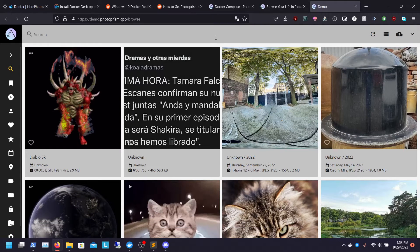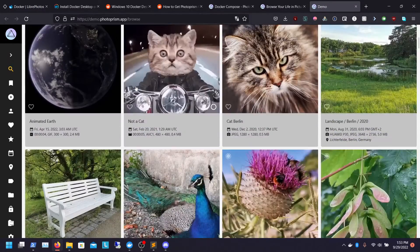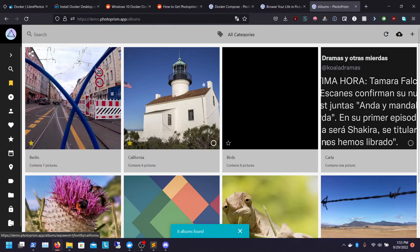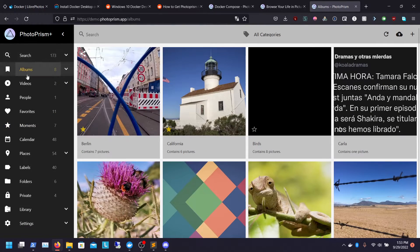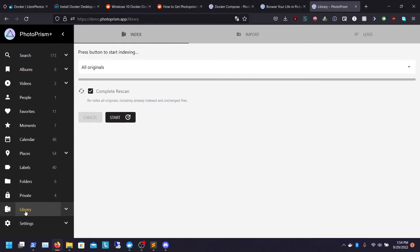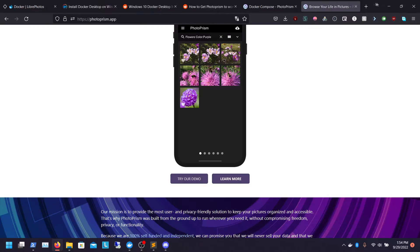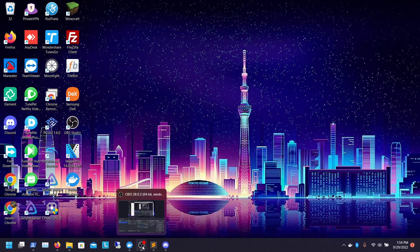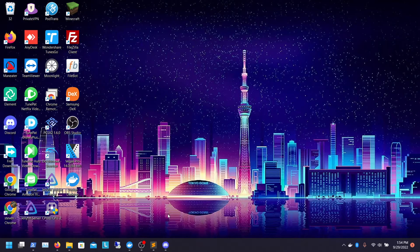Hey guys, welcome to another YouTube video by Demon Warrior Tech. Today we're going to be talking about a cool little open source app called Photoprism. What it basically allows you to do is run your own locally hosted Google Photos on your own computer. You can run it on a reverse proxy — it's got albums, collects videos, does FFMPEG transcoding, different library scans. I'm going to teach you how to set it up today, including with a remote drive. This will work on a local network drive on Windows.